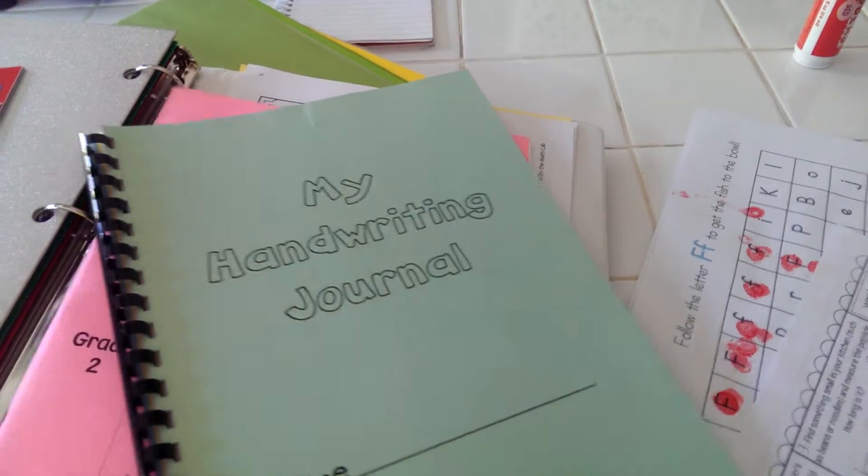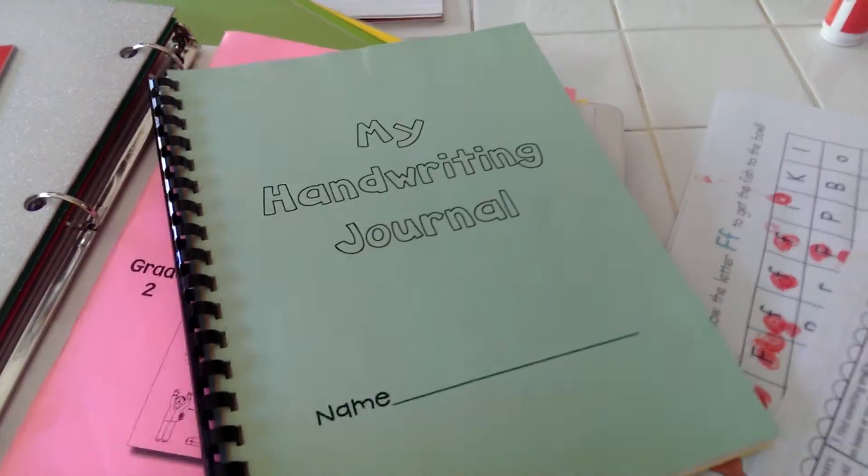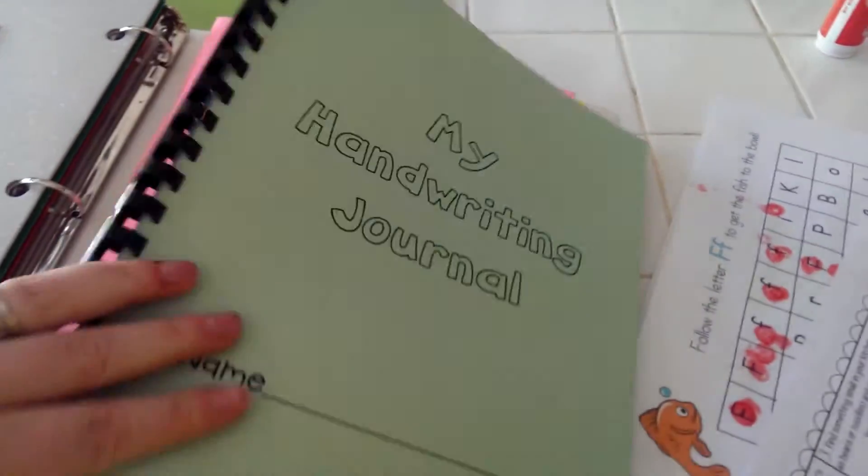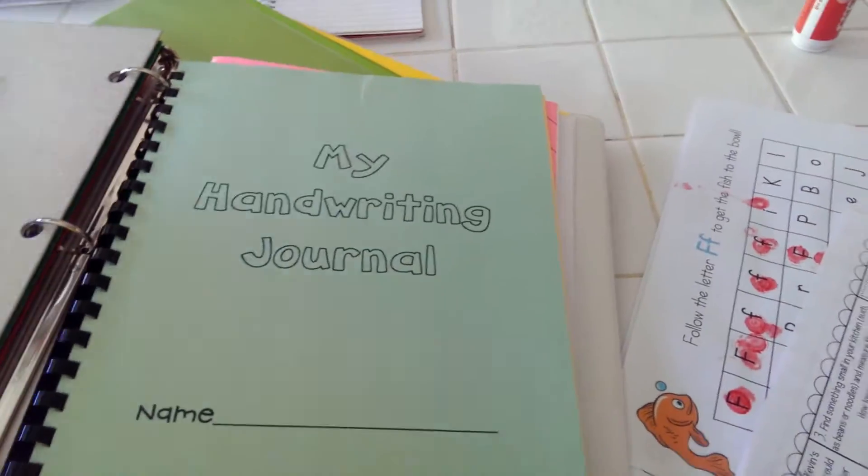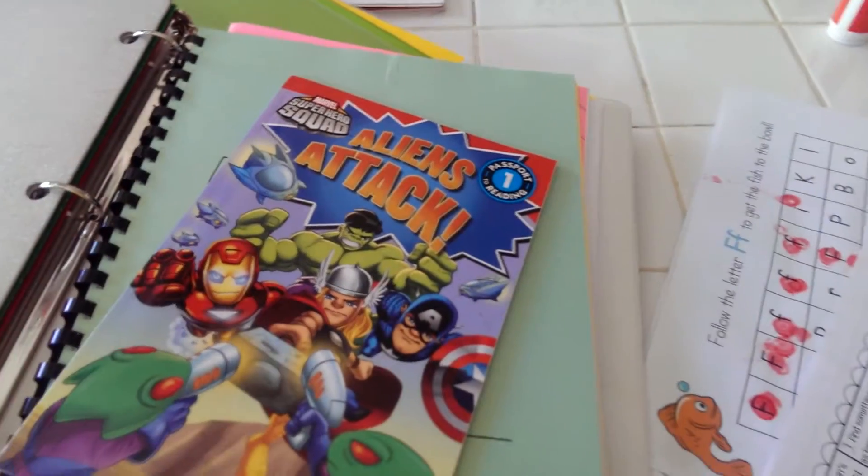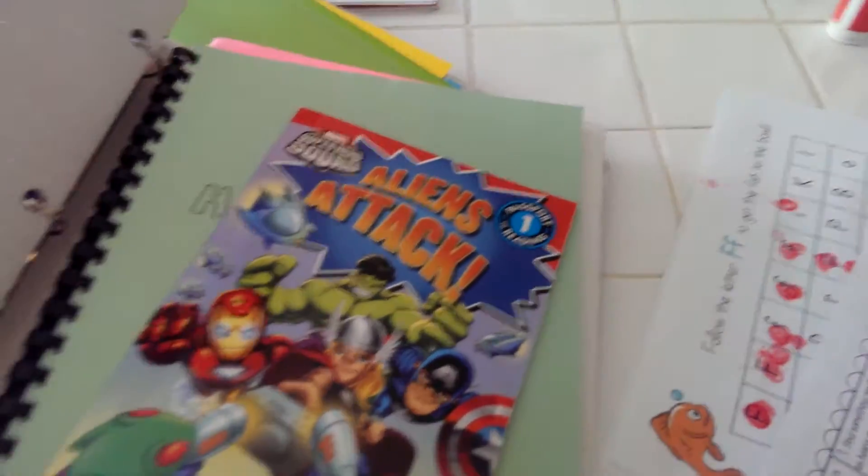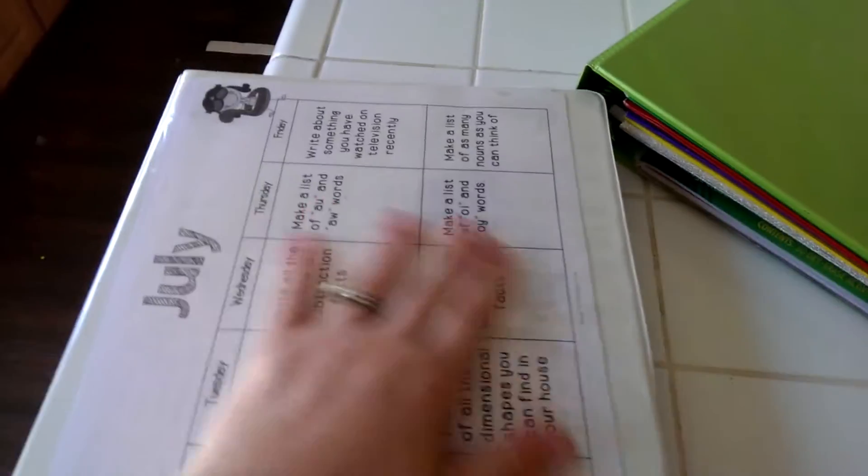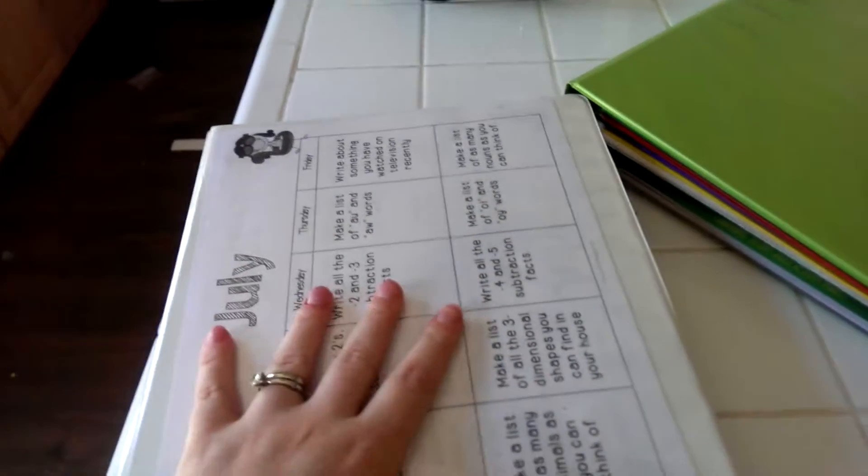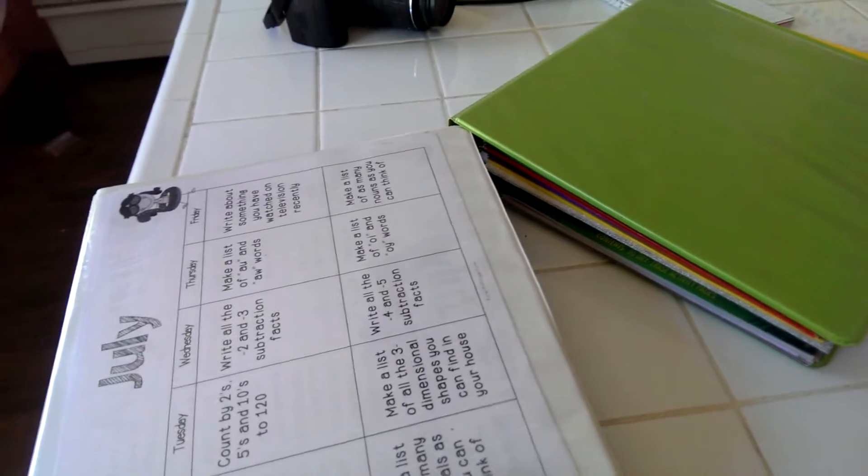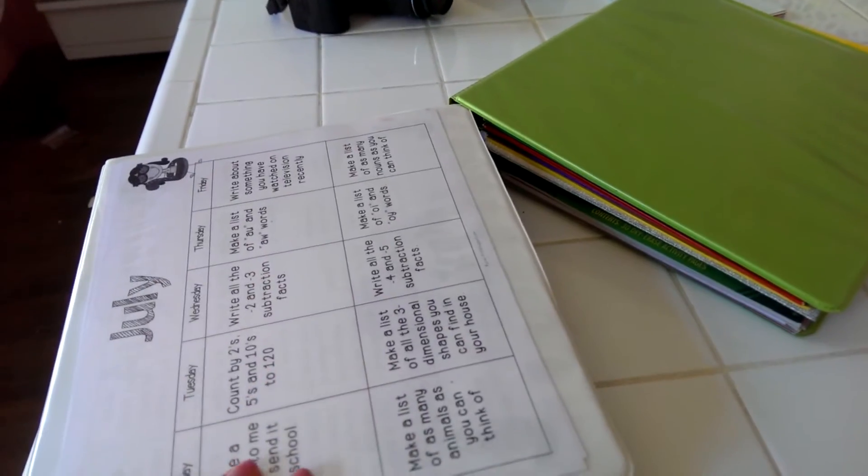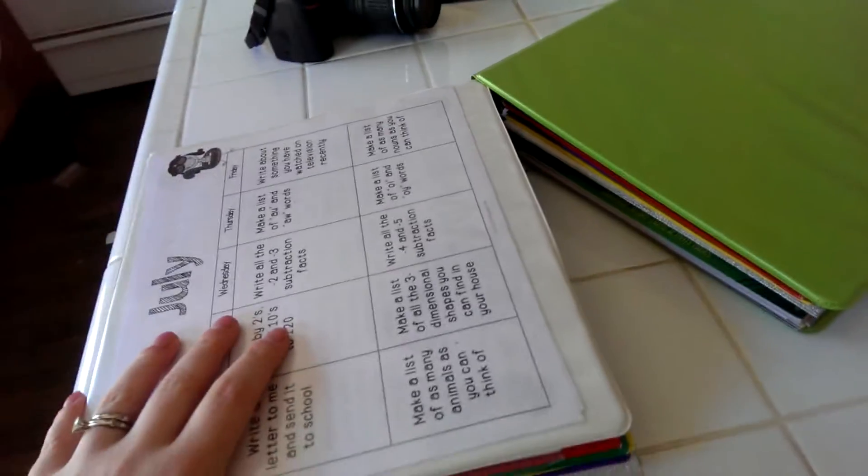This is basically Zane's homework book. He got done in about a half an hour, and what I let them do while I need to work one-on-one with them—and they're not the one being worked with one-on-one—I basically let them do educational computer games.